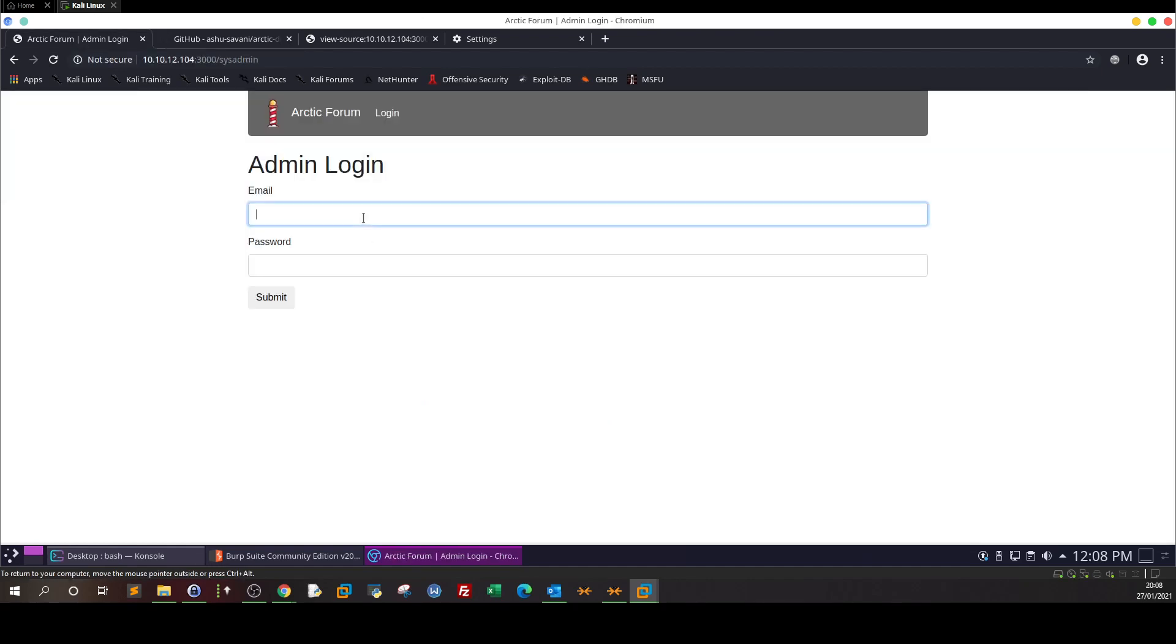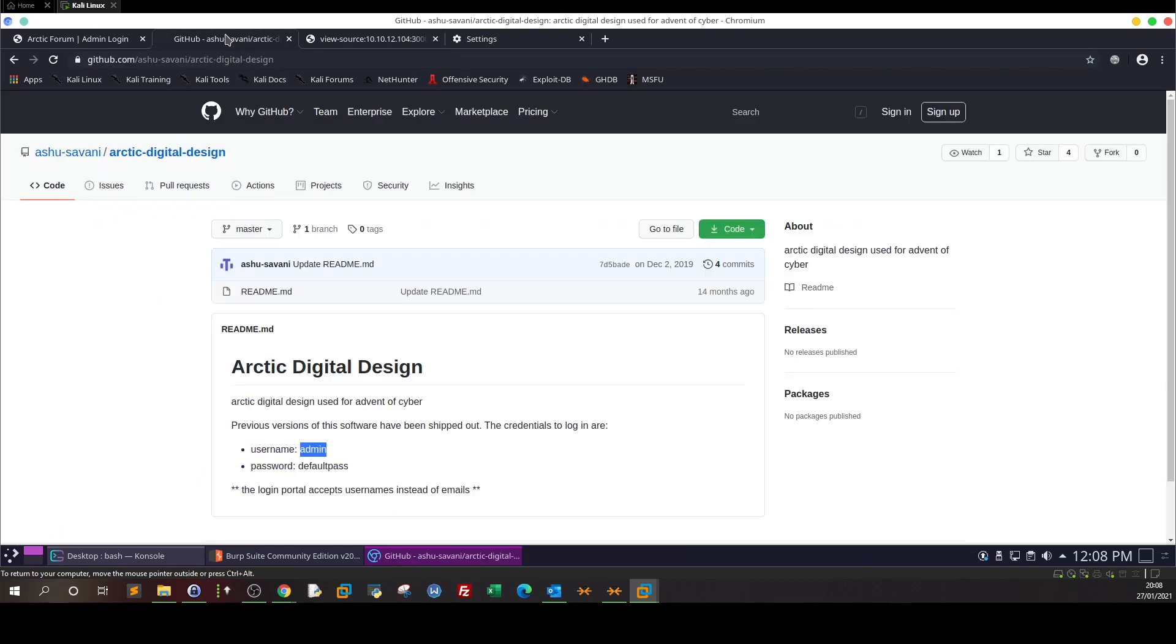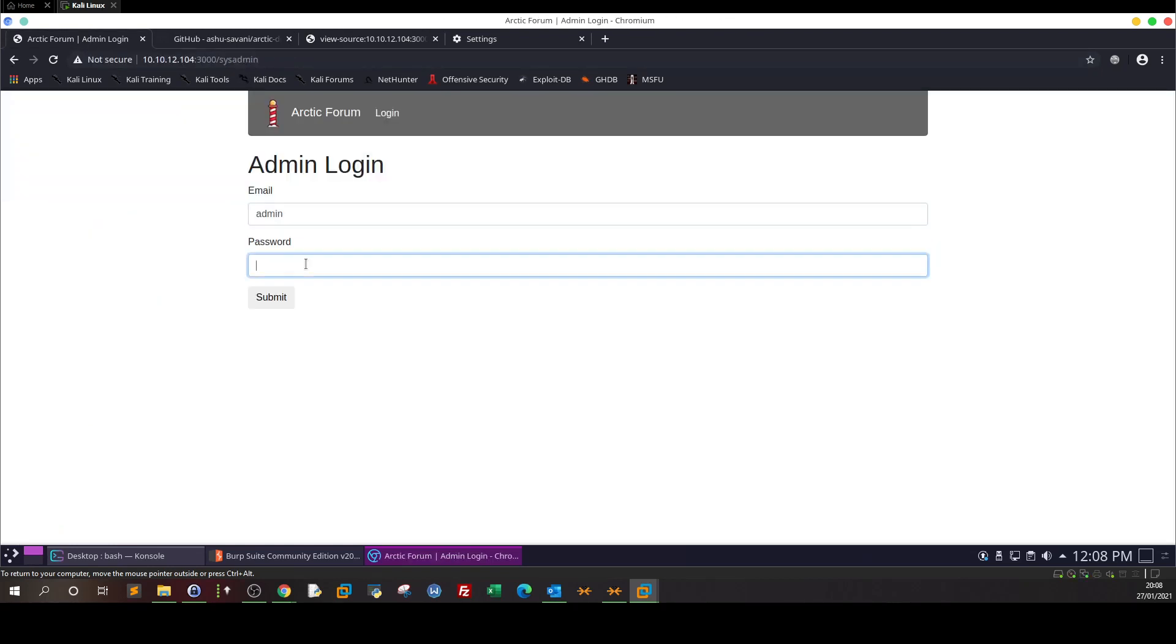So we take this. So I would say this is a default credentials challenge or security misconfiguration challenge. Submit.